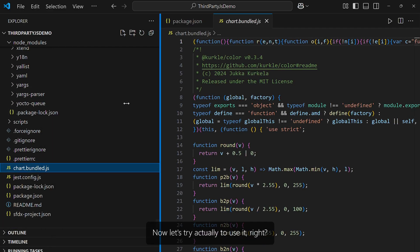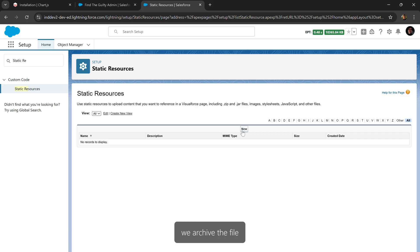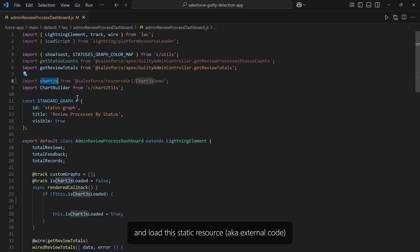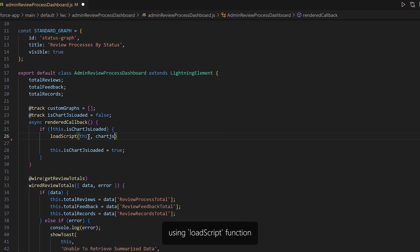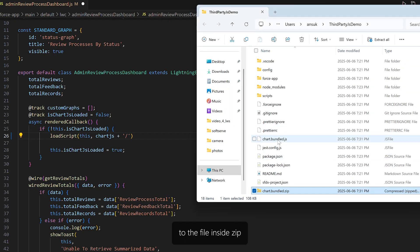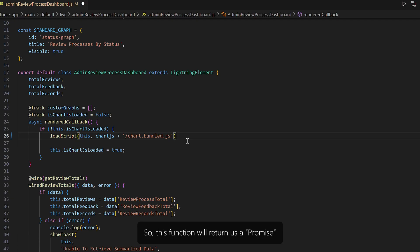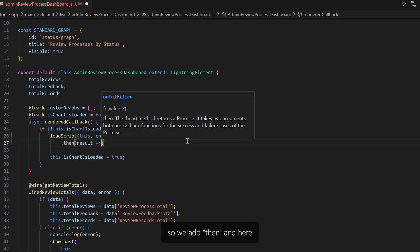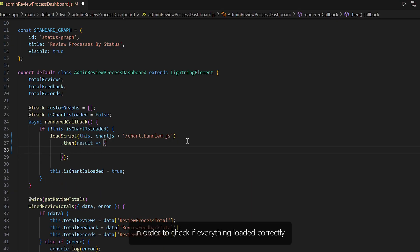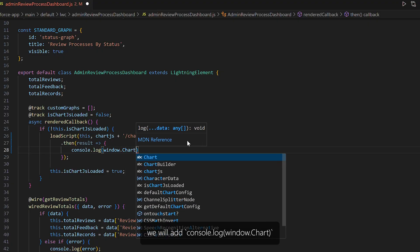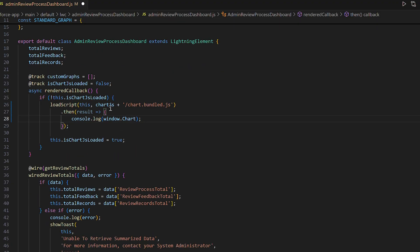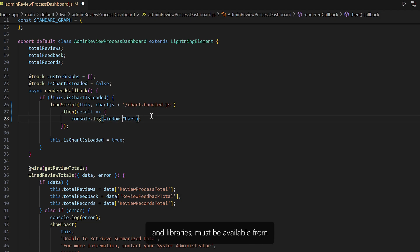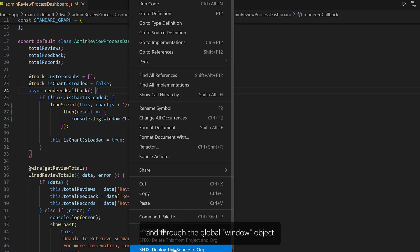Now let's try to actually use it. We got the file, we archive it, and load it to static resources in Salesforce. After that, go to your Lightning Web Component and load the static resource using the loadScript function, specifying the path to the file inside the zip archive. This function returns a promise, so we add .then(), and to check if everything loaded correctly, we add console.log(window.Chart). It's important to specify window, because all your third-party JavaScript libraries must be available from and through the global window object.